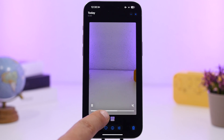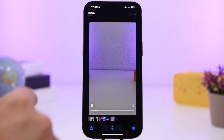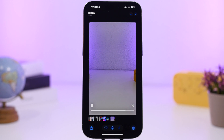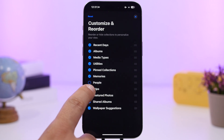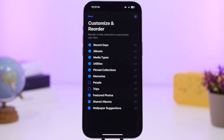In the Photos app, videos now loop automatically. Once a video ends, it will loop again and again instead of stopping. You can also customize the Photos app by disabling any sections you don't want to see — like People or Trips — simply by deselecting them.